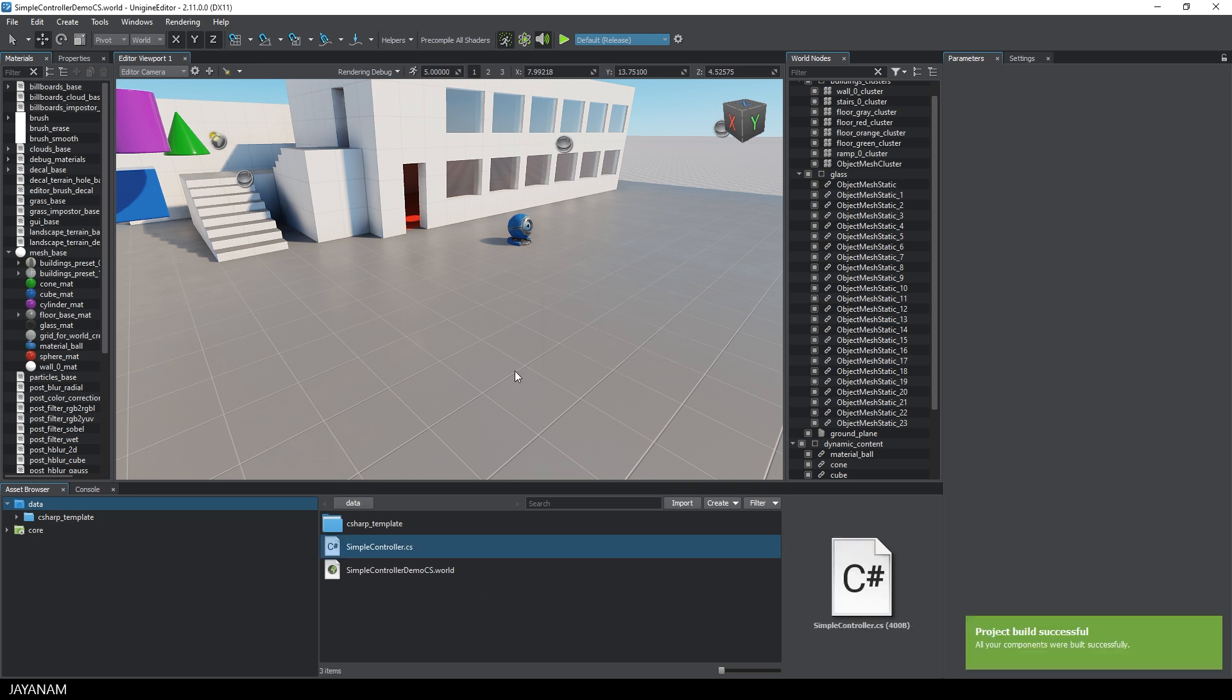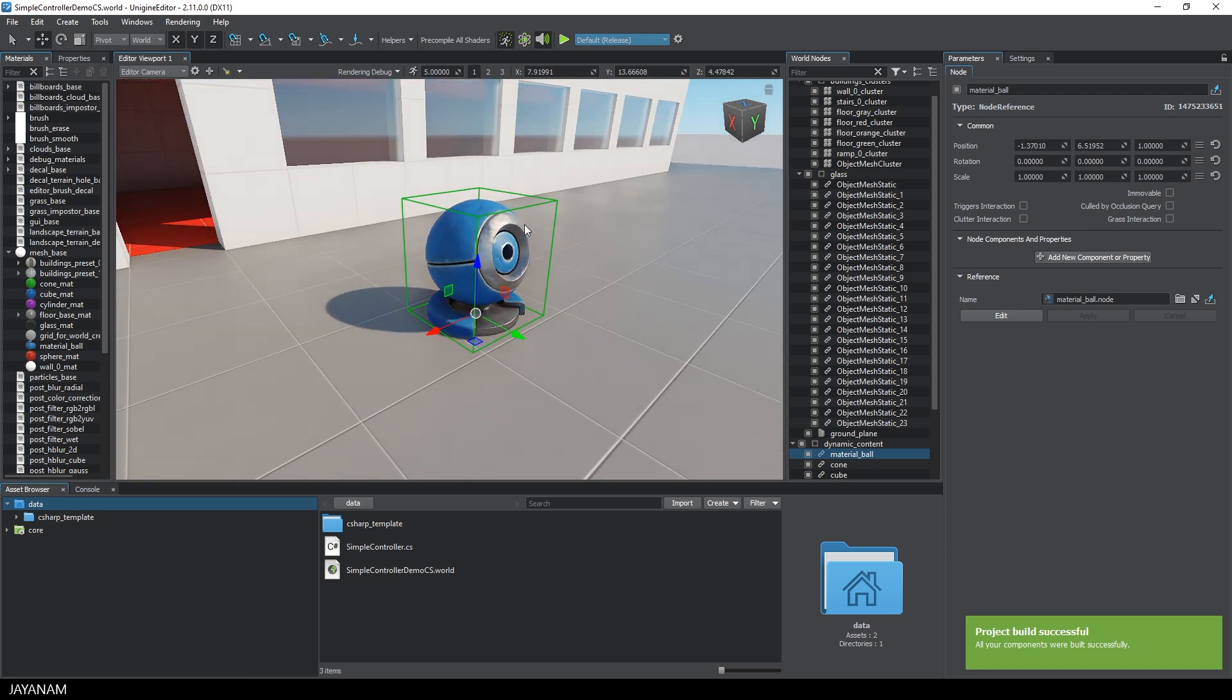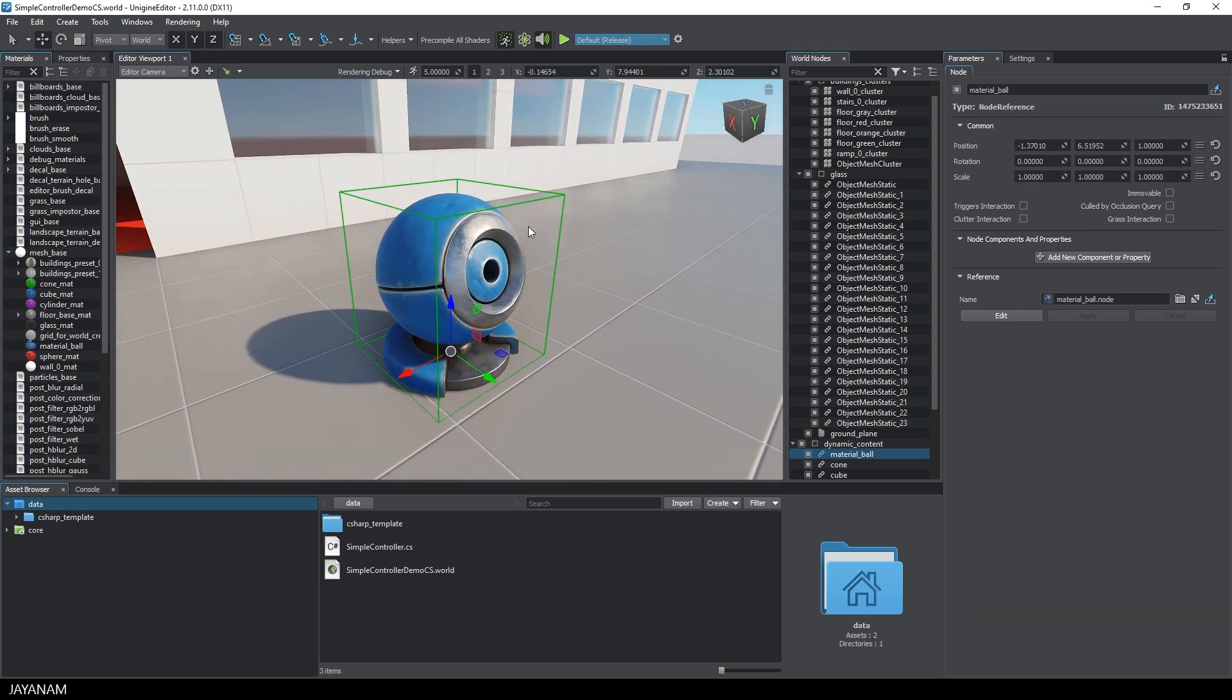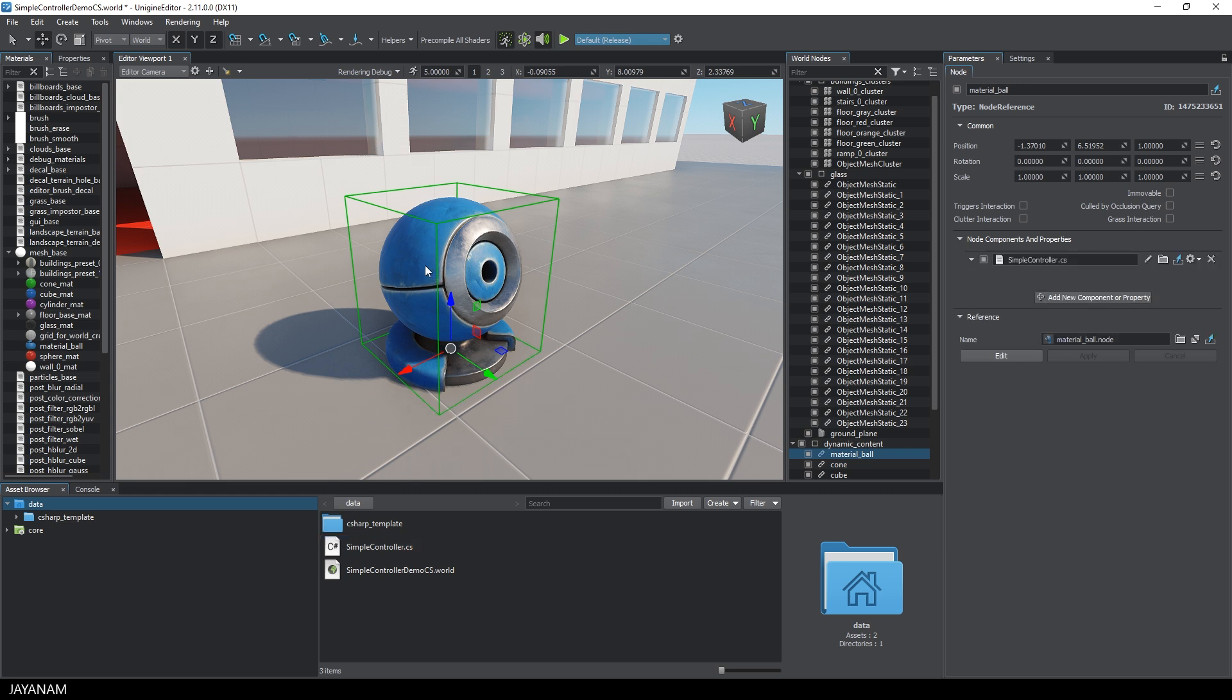Then I select the node and press F to focus it. And then I drag the C-Sharp script onto the node to assign it to this node.